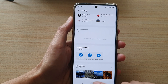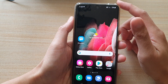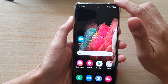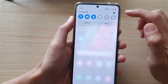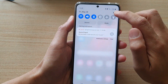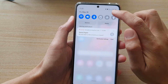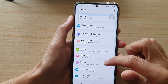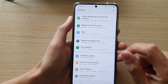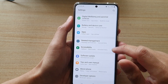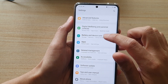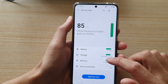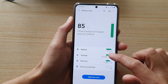First, tap on the home key to go back to your home screen, then swipe down at the top and tap on the settings button. Next, go down and tap on battery and device care, and then tap on storage.